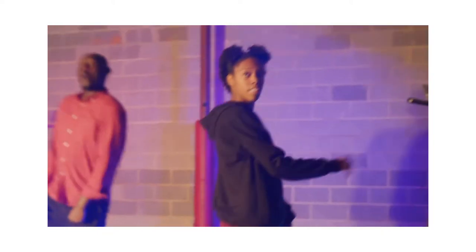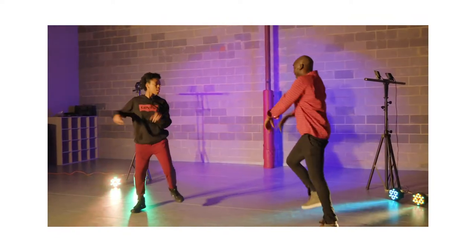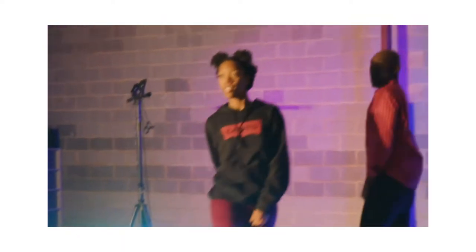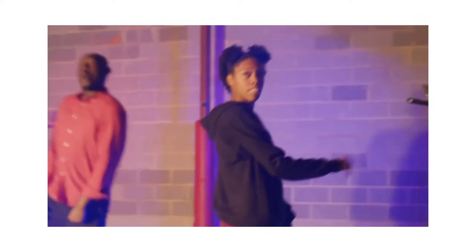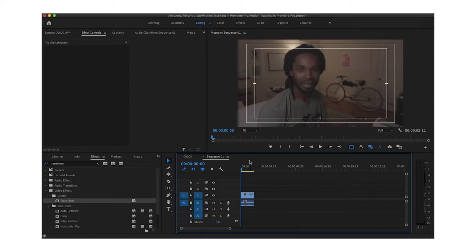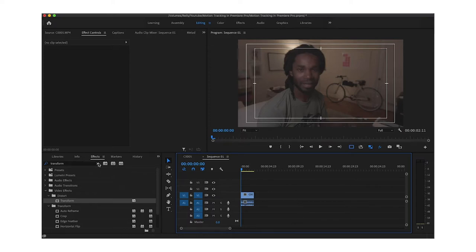I'm specifically going to talk about this dance video where I track Tatiana's head. As you can see when you watch the video, the camera feels like it's moving with her head — kind of like it is right now with my head. I'll explain a quick method of how to do it, so this video is supposed to be somewhat short.